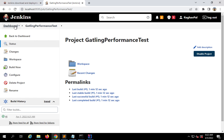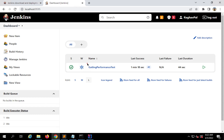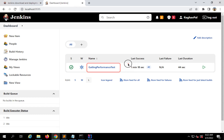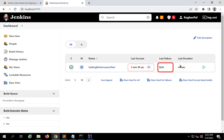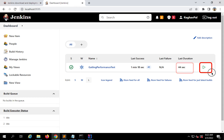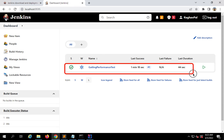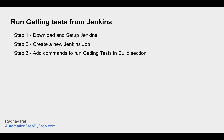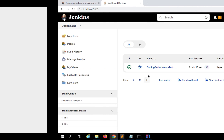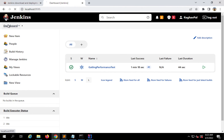If I go back to my project you can see one build completed, and on the Jenkins dashboard you can see the job, the last success, last failure, and last duration. I can also run directly from here. Everything is fine — we are able to run our Gatling tests.